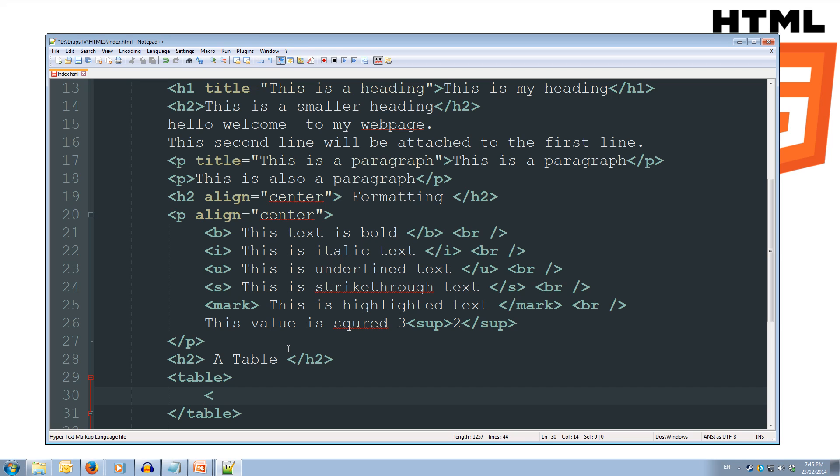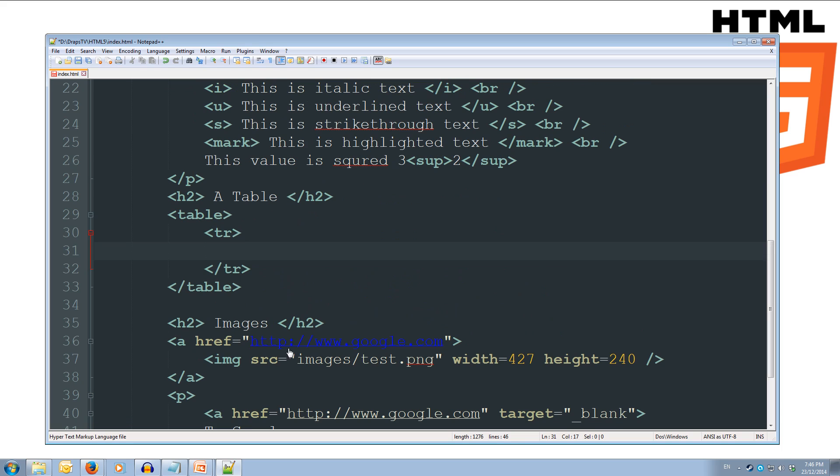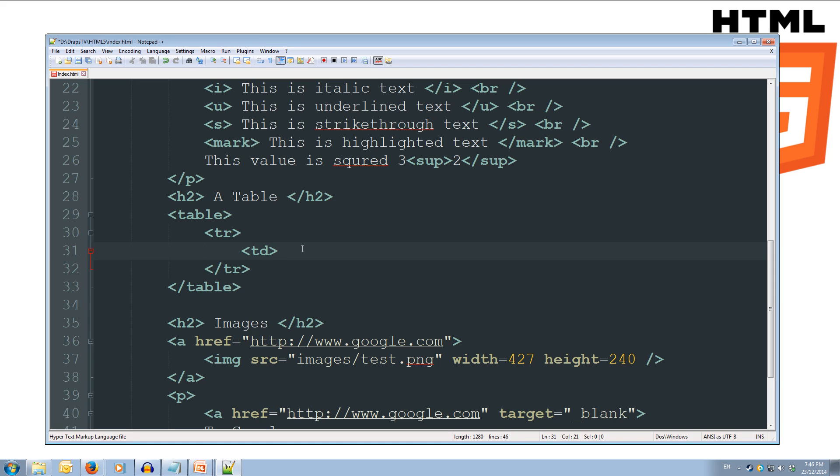And then we're going to tab in inside our table. We're going to create a tr tag for our table row, and then we'll create our closing tr tag as well. And we'll go back up and tab in. And inside our table row, we're going to create our table data for our first row. So we'll do td for our table data, and our first table data will be the first name Jeff. And then we'll close off our table data with the closing td tag.